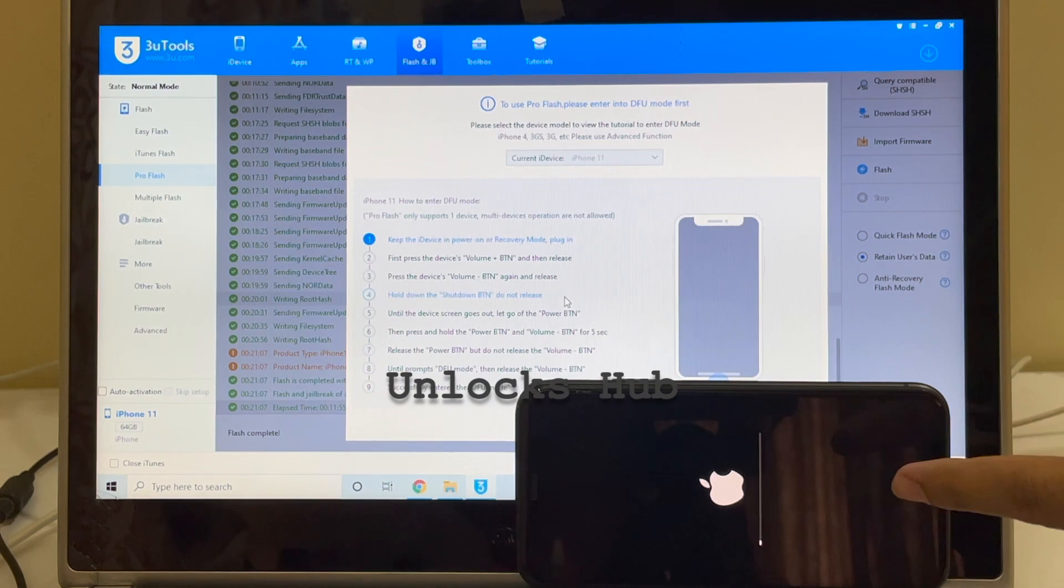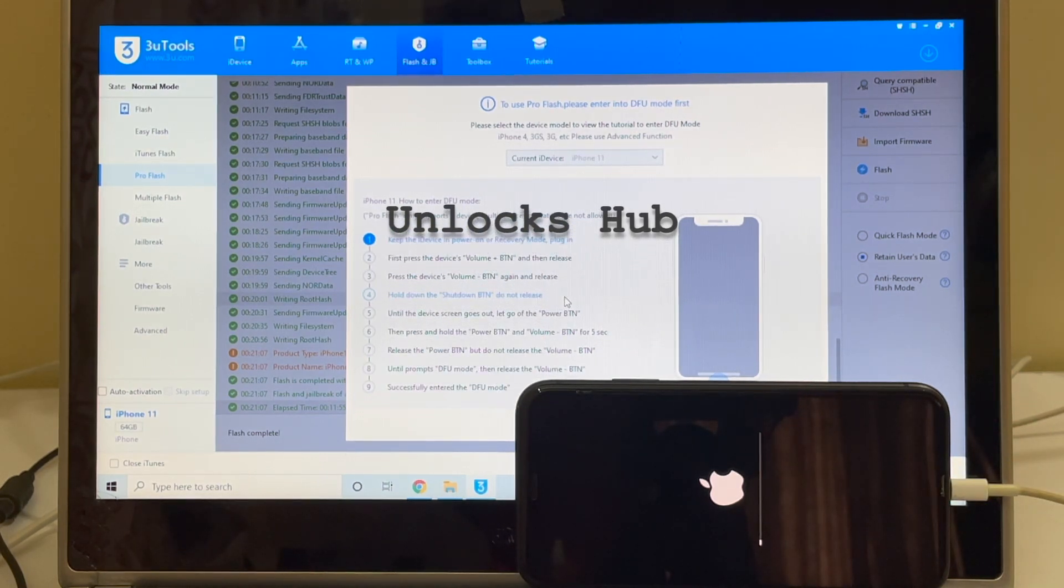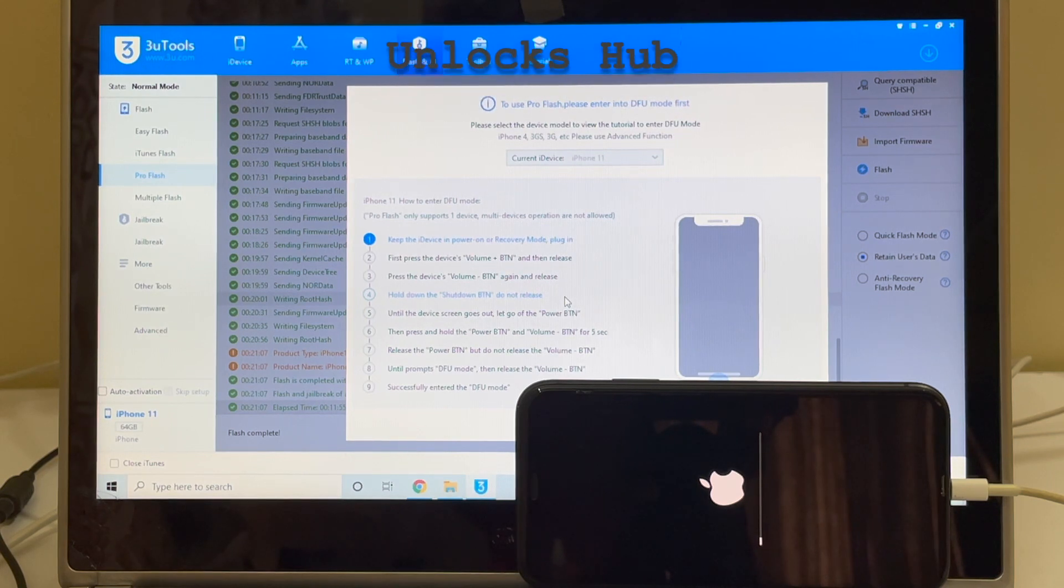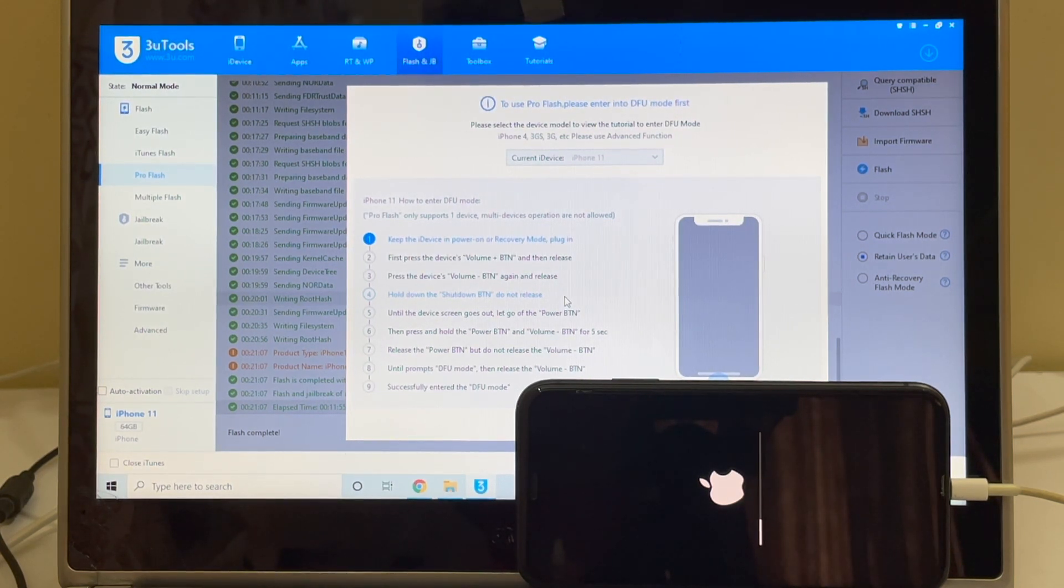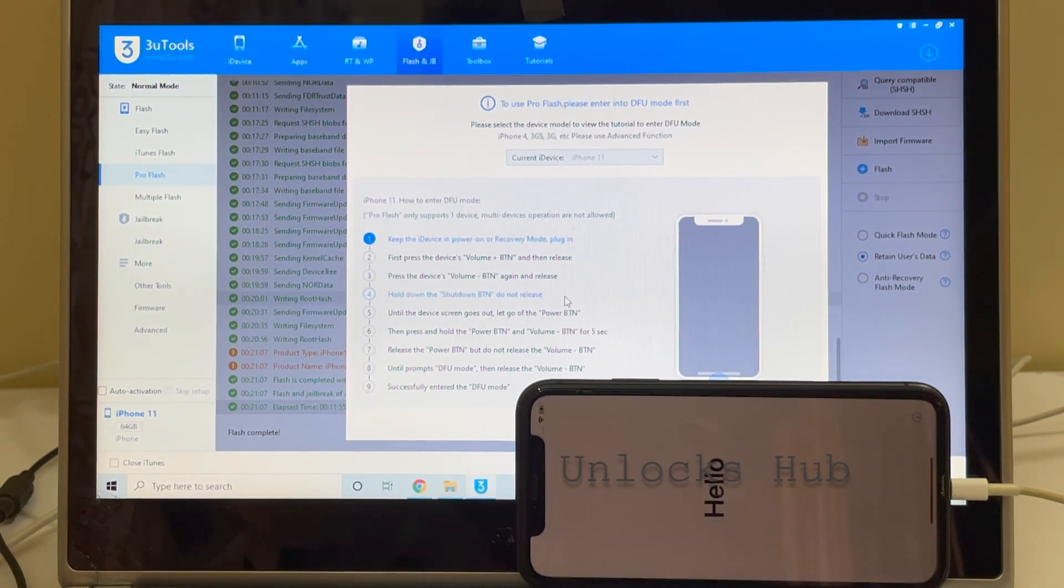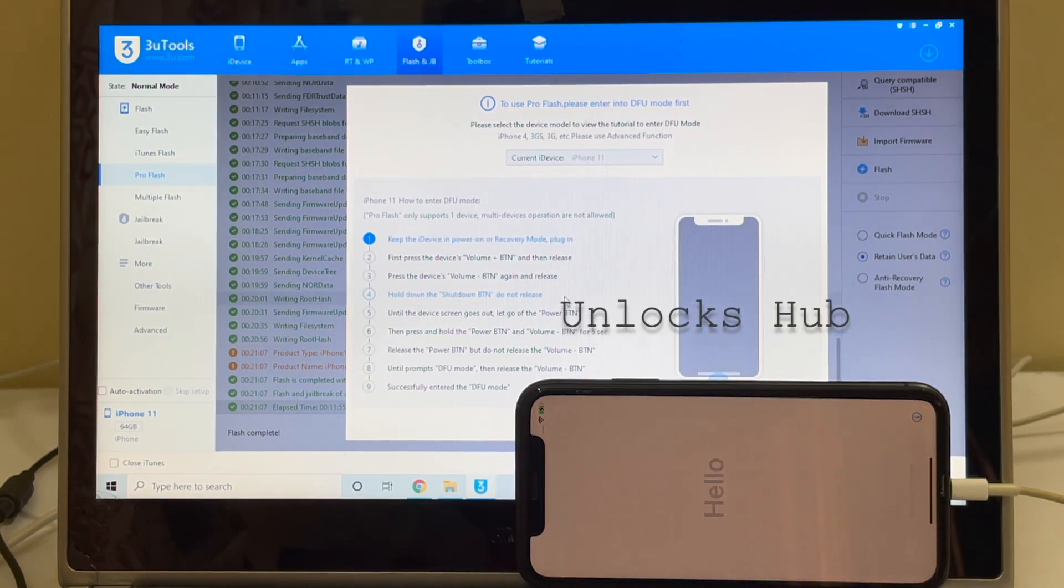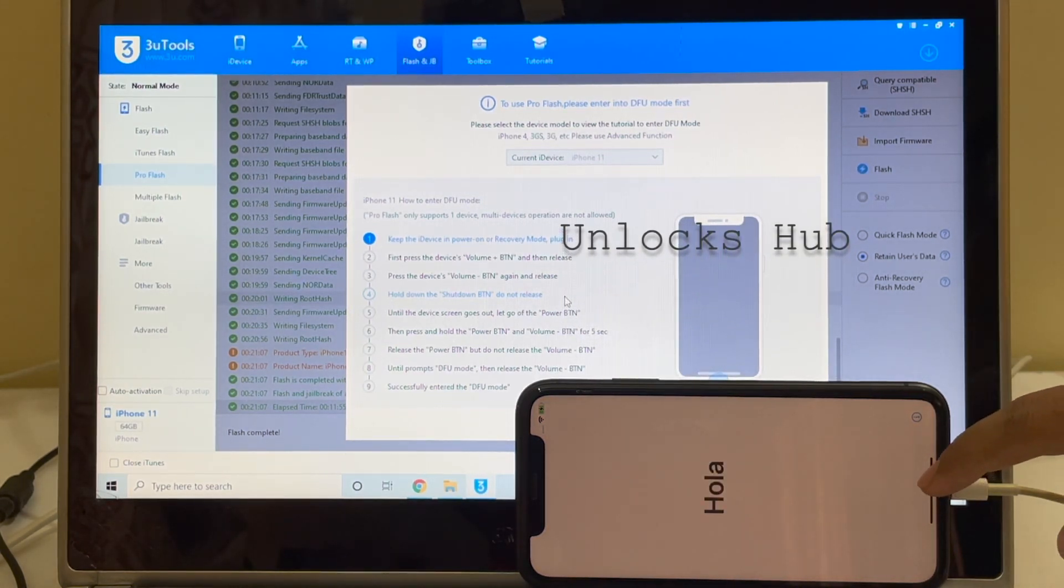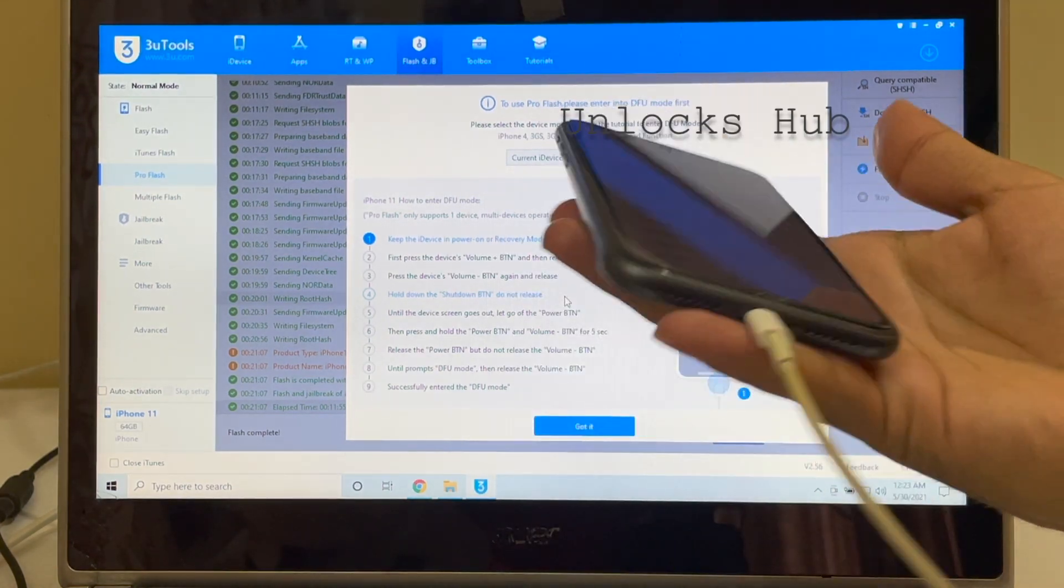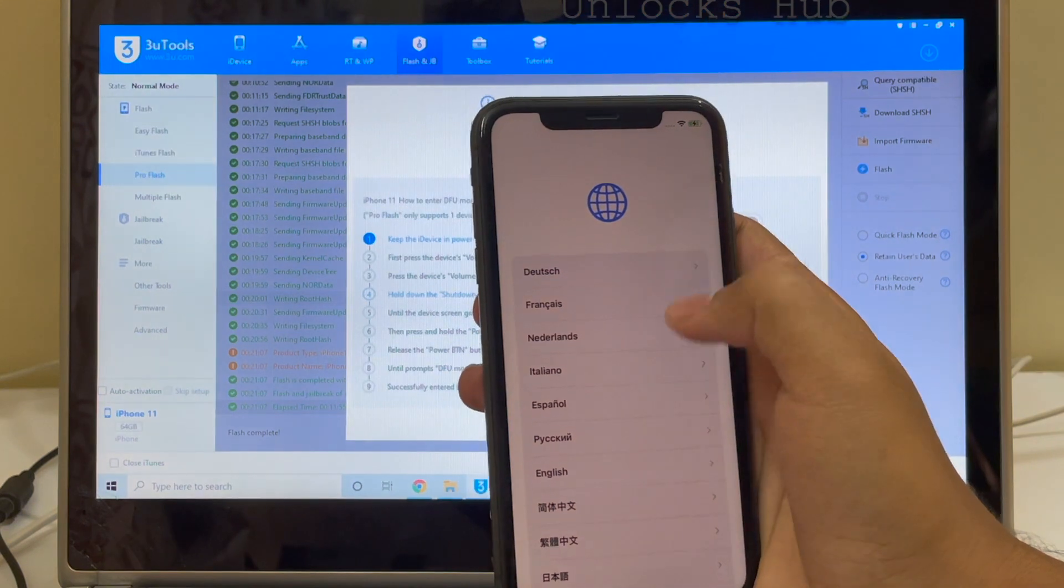Once the installation is completed, we will see if the phone is iCloud locked or not. And now the phone has turned on completely. Let me quickly set up the phone and show you.